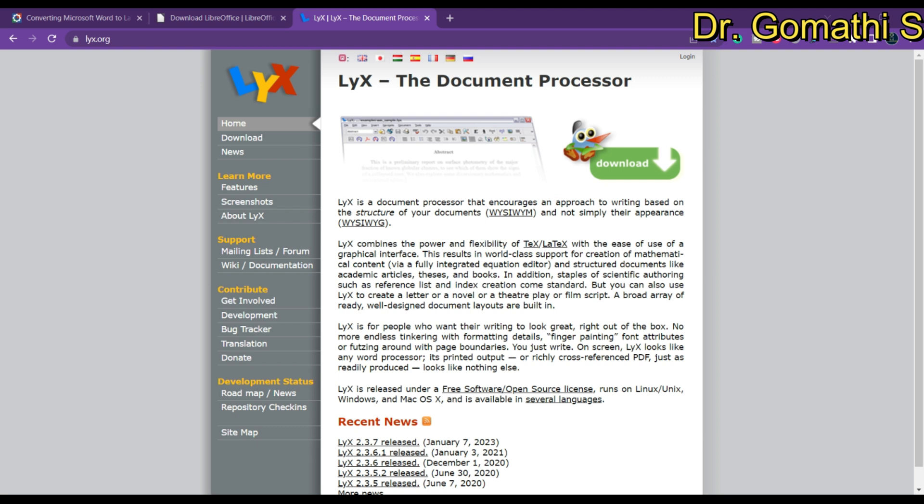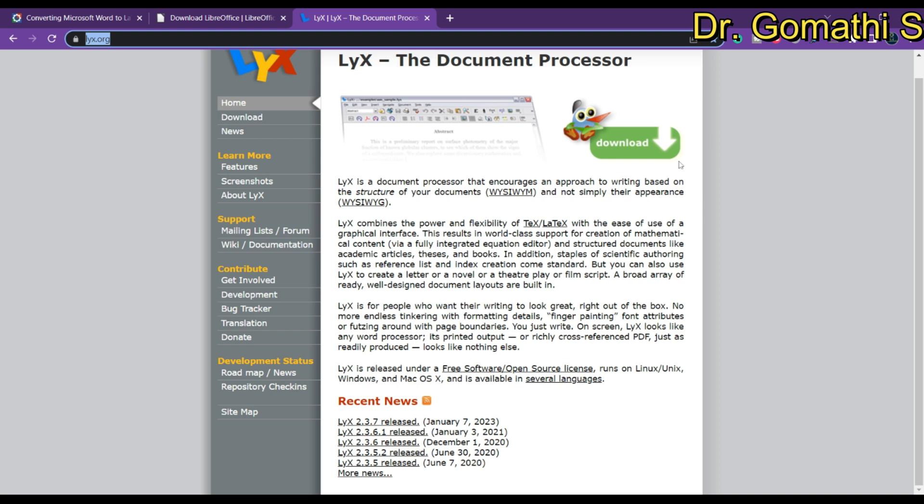The third tool is LyX. The purpose of LyX is to provide a free and open-source document processor based on the LaTeX typesetting system. LyX is a WYSIWYM — What You See Is What You Mean — document processor, which means you can focus on the content of your document and let LyX worry about the formatting. LyX is a great choice for anyone who wants to create documents that look great and are easy to read. It is free and open source, has a powerful typesetting system, a wide range of features for creating mathematical equations, a built-in help system, and a large community of users and developers.